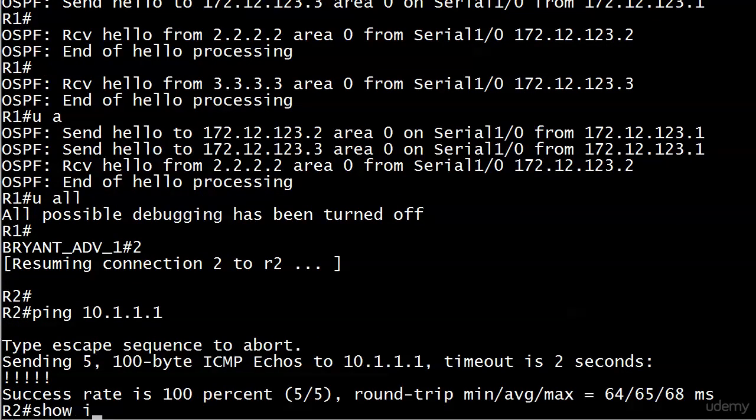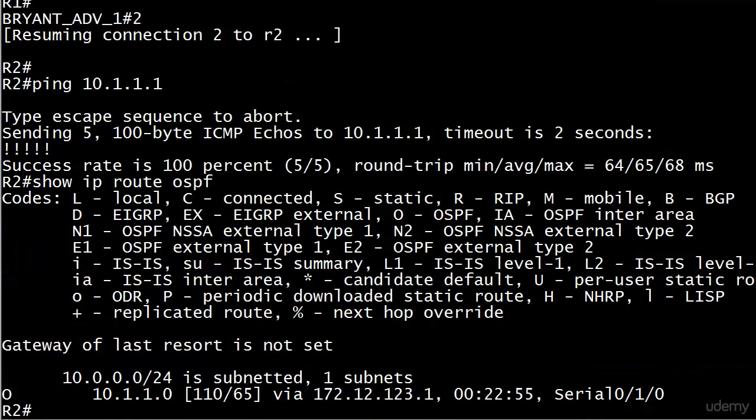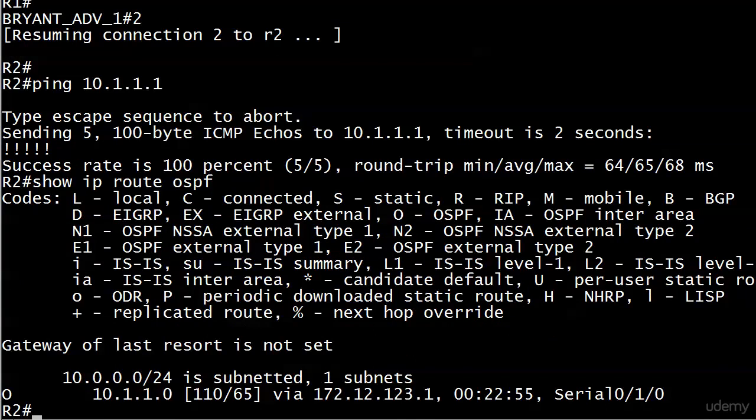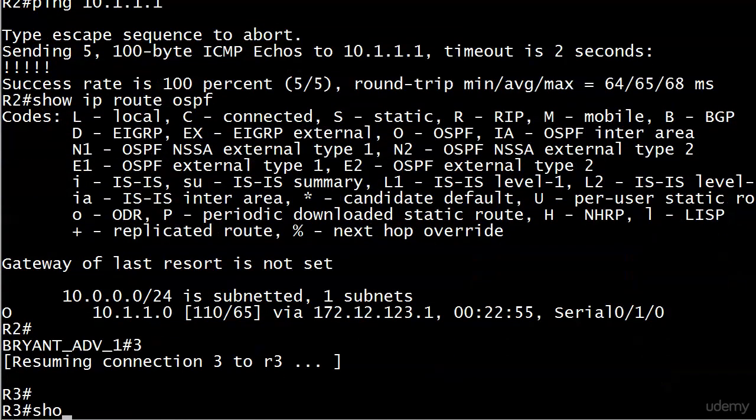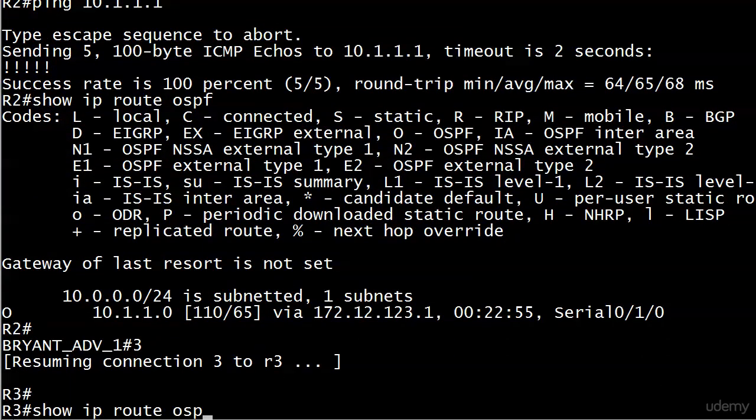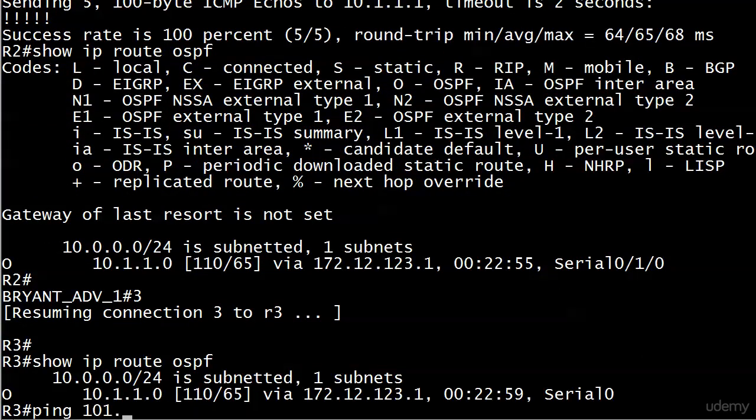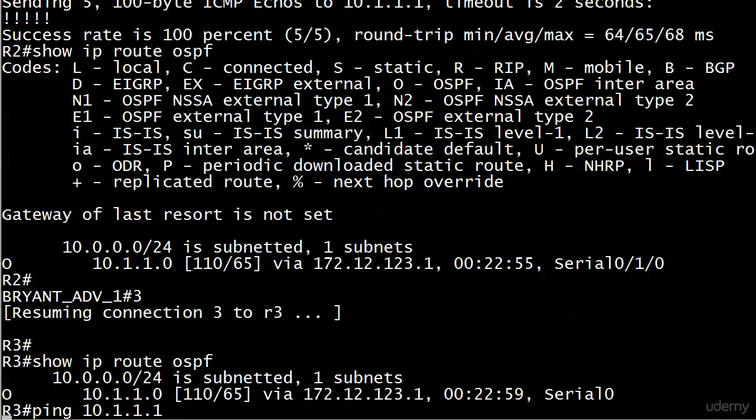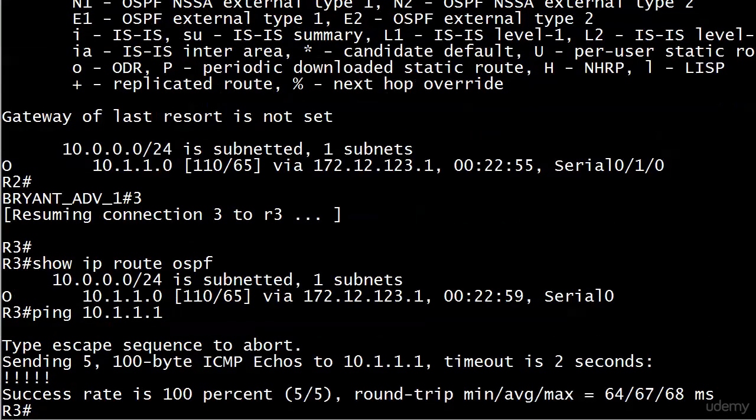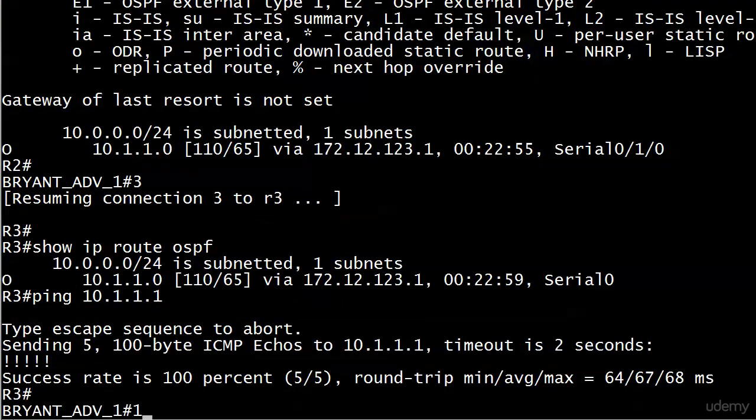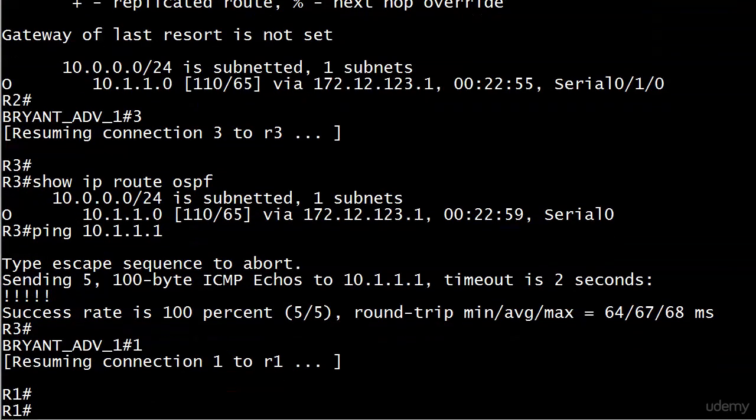Show IP route ospf. And there you go. There's the route. We go over to three. There's the route. And there's the ping.